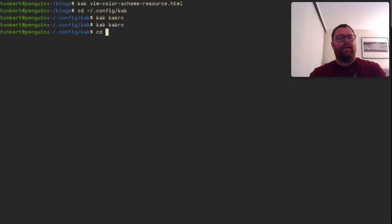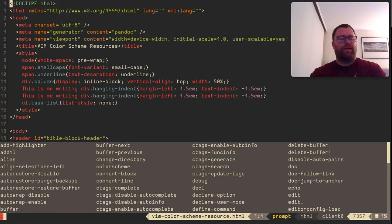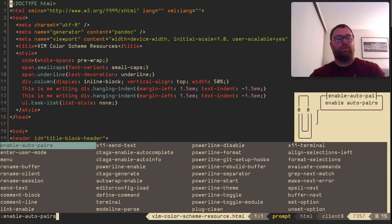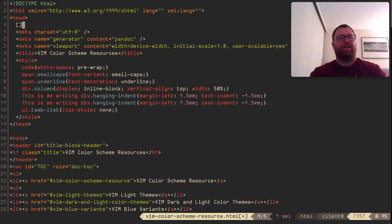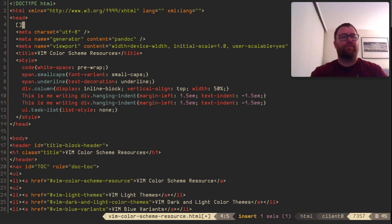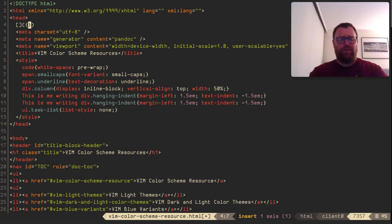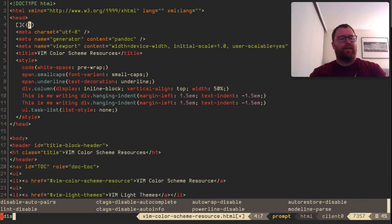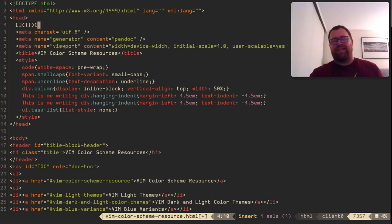Now I'll quit, go back to the blogs directory and the file I was working on. I can run the command 'enable-auto-pairs'. So if I type an opening square bracket, it gives me the closing one. An opening parenthesis gives me the closing parenthesis, and curly braces work as well. If I want to turn this off, I can run 'disable-auto-pairs', and then typing an opening parenthesis just gives me the opening parenthesis.